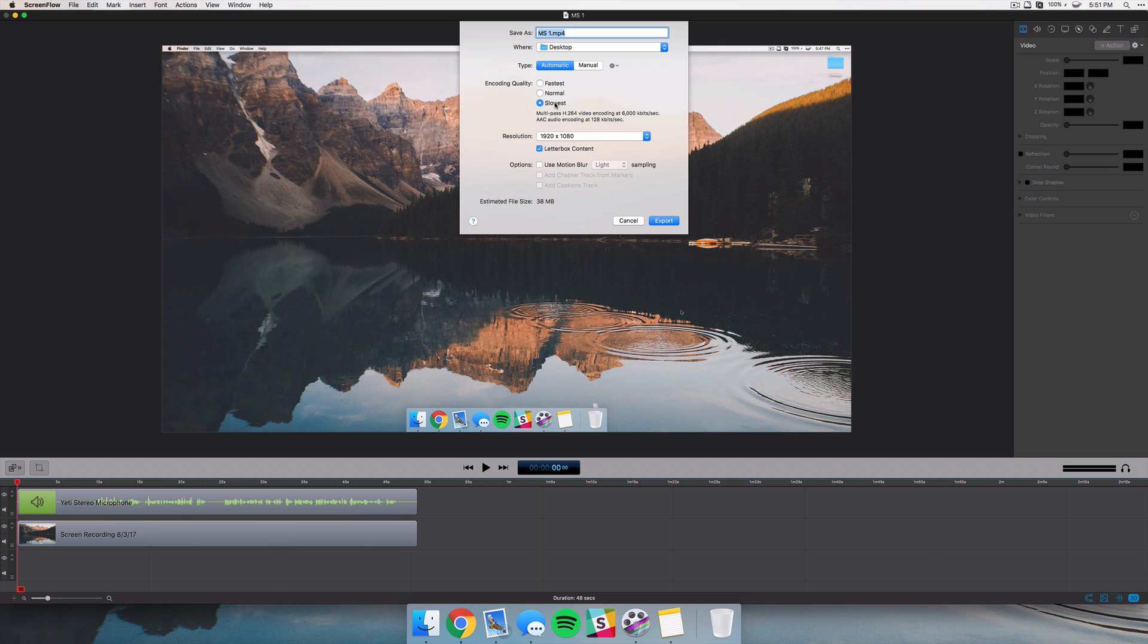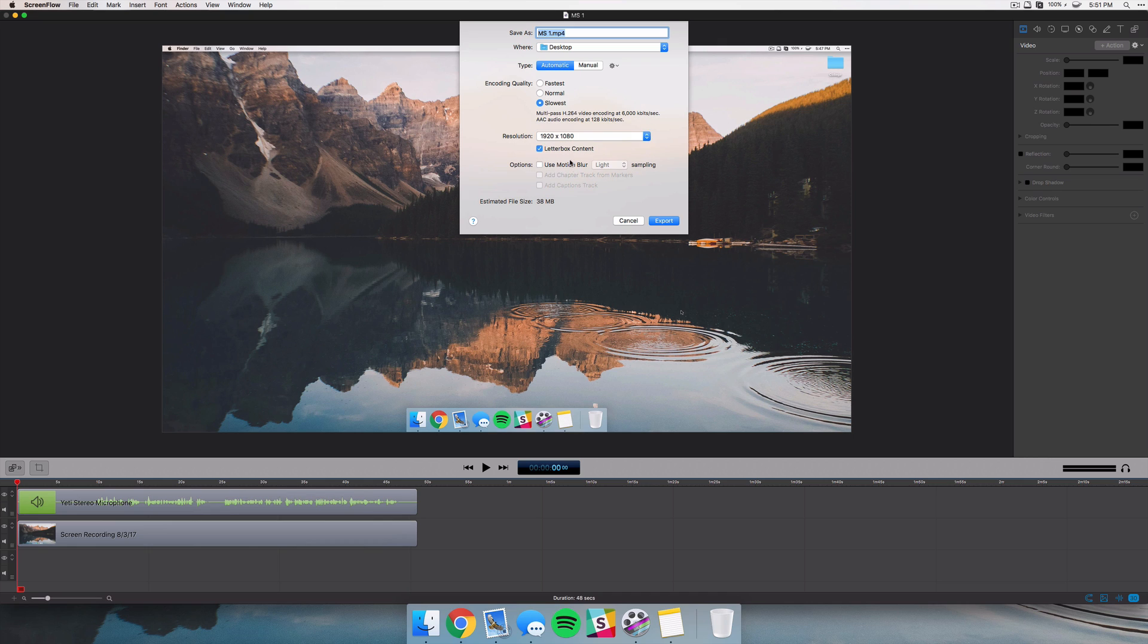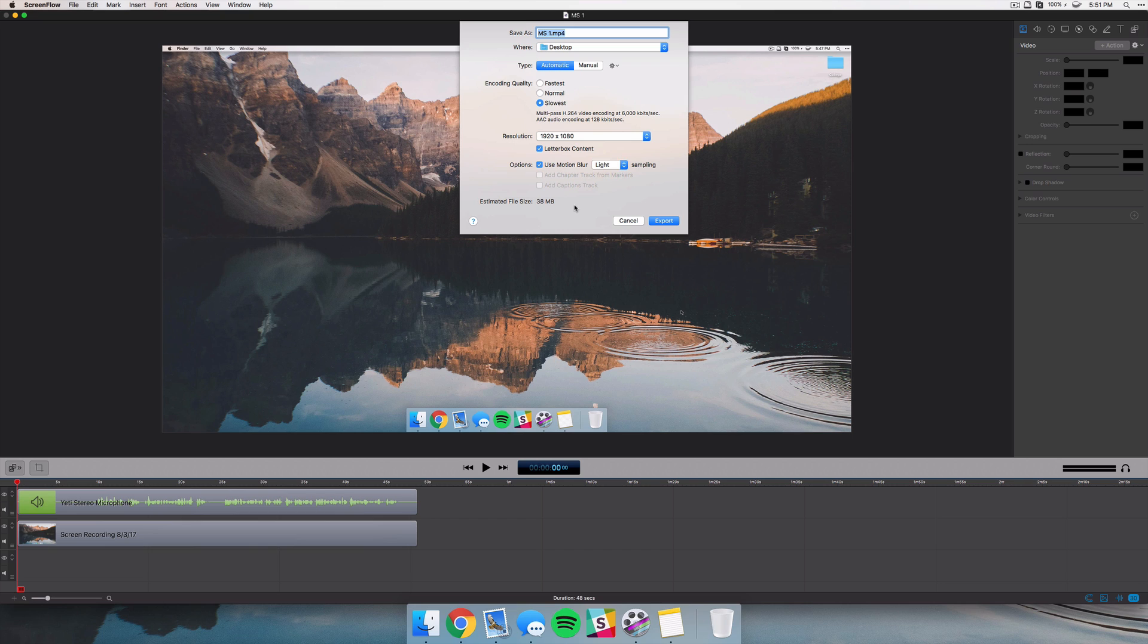So you can just choose the fastest render settings or normal and slowest. Of course this third option is going to give you better quality but it'll take longer to render. You can change the resolution as normal, but something new is that they've added motion blur options. So you can choose between light, medium, and heavy sampling. And for those of you who may not just be working with screen recordings, you know you may be bringing in video and working on that, or maybe if you're a gamer, this may be a huge plus for you.